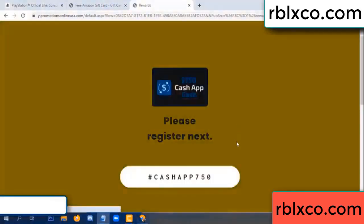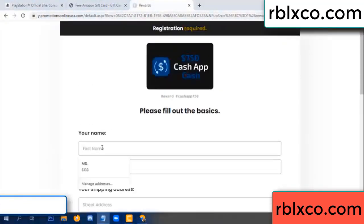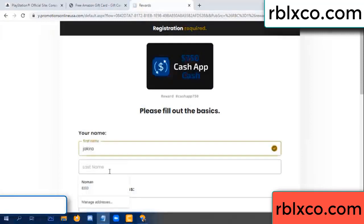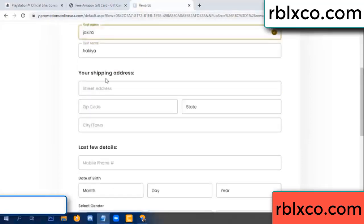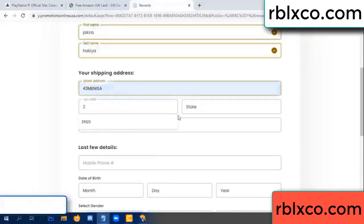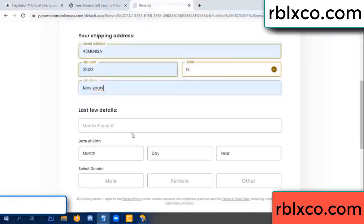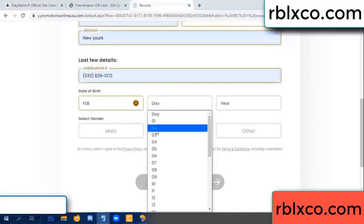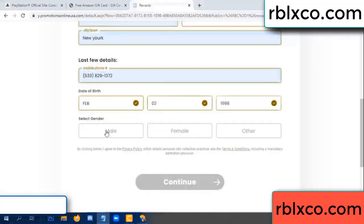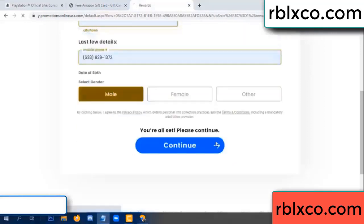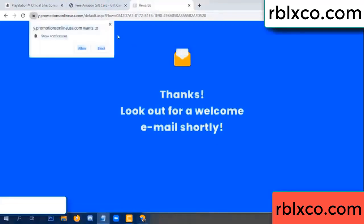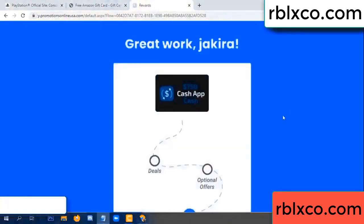We are generating reward, please register. Your first name, last name. Shipping address. Zip code, city. Last details — date of birth, just male or female. Continue. Just continue. Thank you — look for our email. Shop survey done.